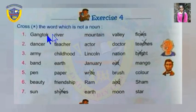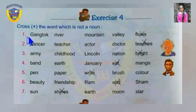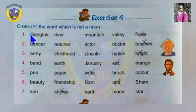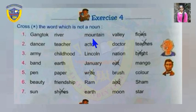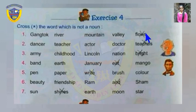Exercise four: cross the word which is not a noun. In each line, all words are nouns except one. In the first set: Gangtok, river, mountain, valley are all names, but 'flows' is a verb — so you have to cross it, it's not a noun.